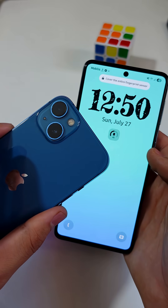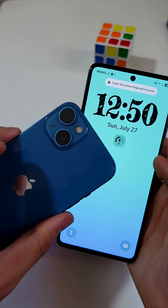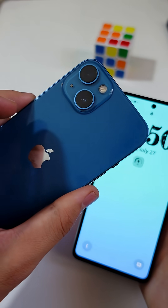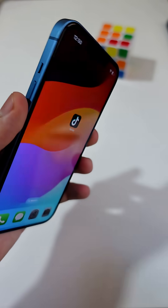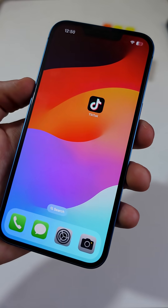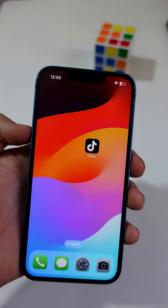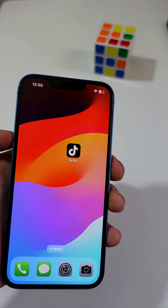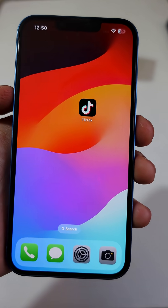If you want to clear up space on your phone without deleting any apps, photos, or important stuff, here's a trick most people don't know.